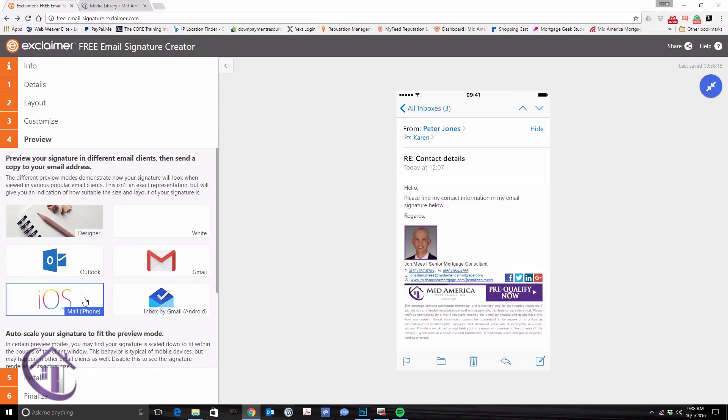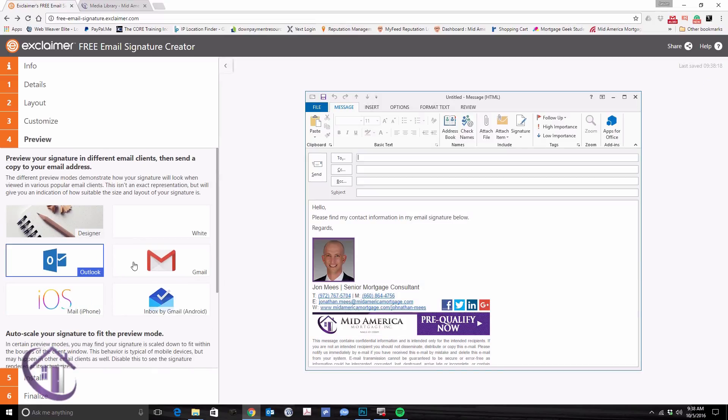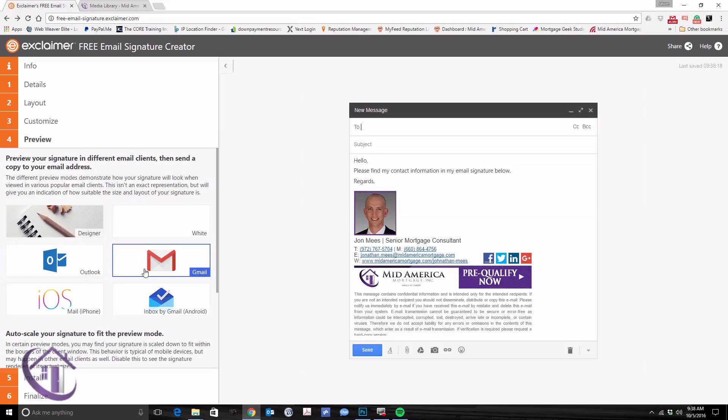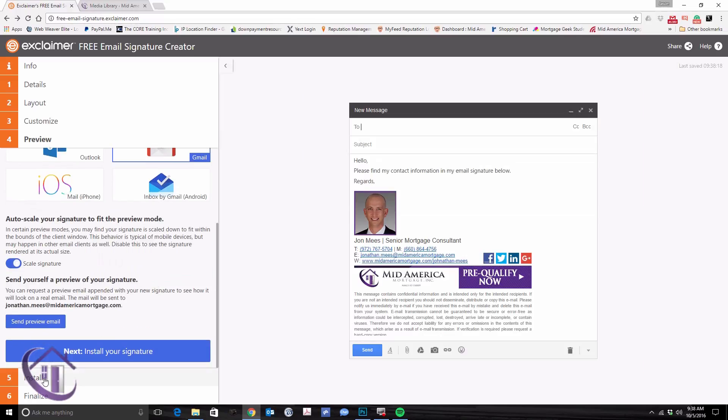Then see how it looks on a phone, Outlook, Gmail. And once you're finished, you can install it.